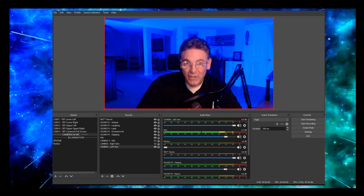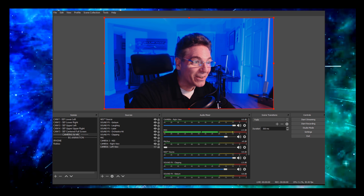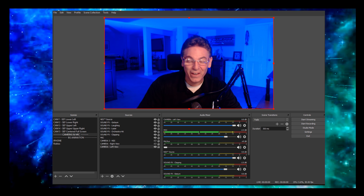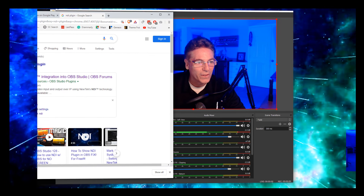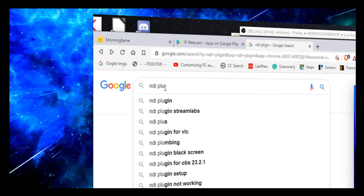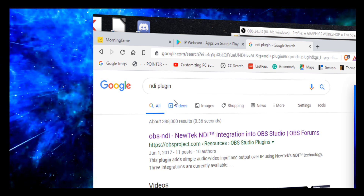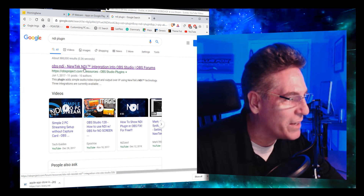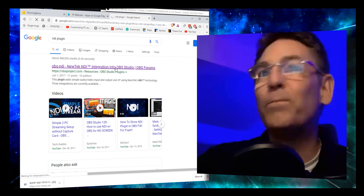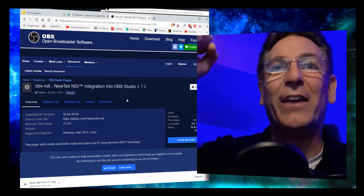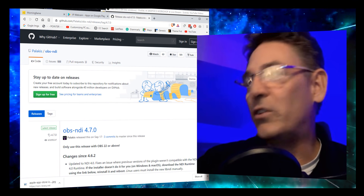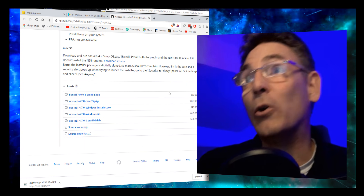The next step is to set up OBS to accept the new live stream feed. Go to your browser and type in 'NDI plugin' and hit enter. Click the first link — it's called the OBS-NDI NewTek NDI integration into OBS Studios from the OBS Studio forums. Click that, then click the download button on the site, which will take you to GitHub. OBS is open source and a lot of its plugins are hosted there.